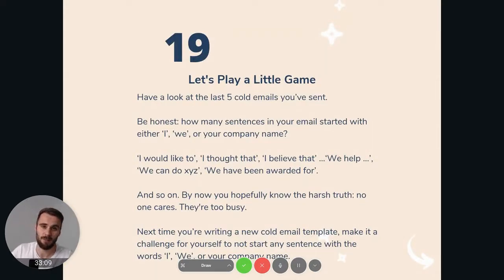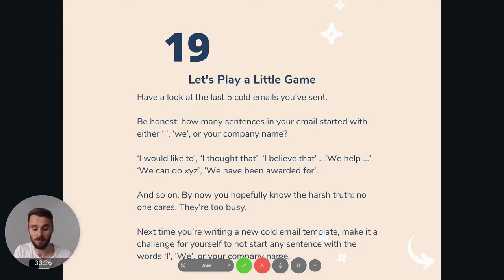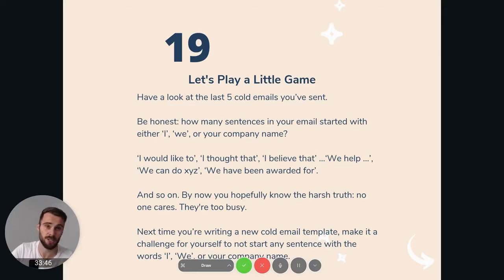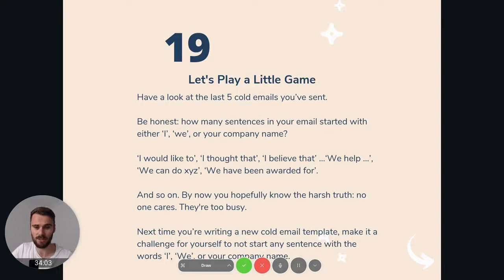A little game to make your cold emails a lot better — and something I still struggle with every day — is to not start a sentence with 'I,' 'we,' or your company name. 'I would like to' — yes, of course you would, but it's not about you. Your email needs to be about them. 'I thought that' is passive language and starts with I. 'We help, we can do this, we can do that' — great, but people don't care. They're busy, they have a lot of emails in their inbox and a lot of cold pitches. Make 'I' or 'we' almost a forbidden word. Really try not to start any sentence with 'I' or 'we' and make your email customer-centered and reader-focused. That way you'll write a lot stronger cold emails.